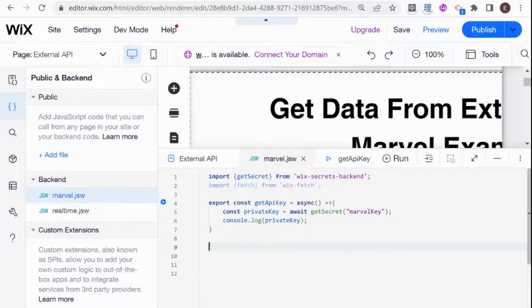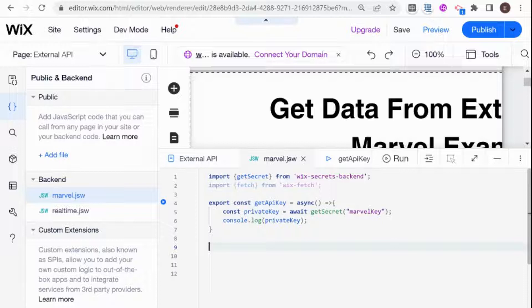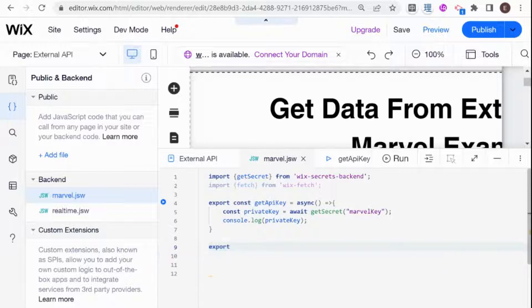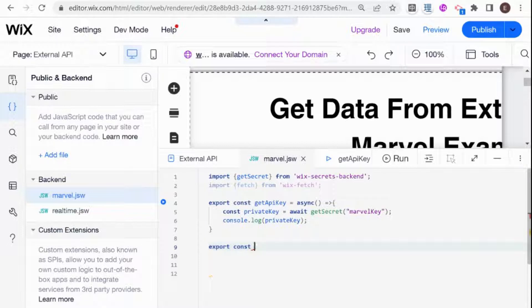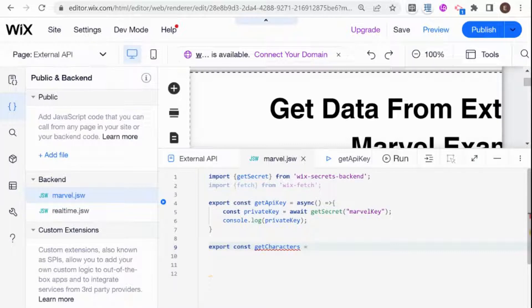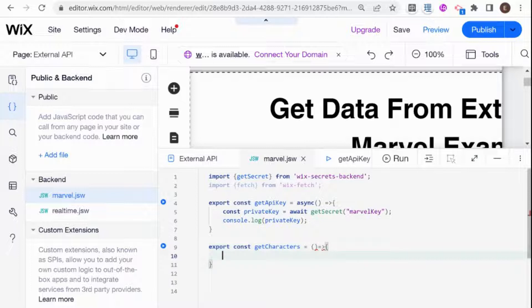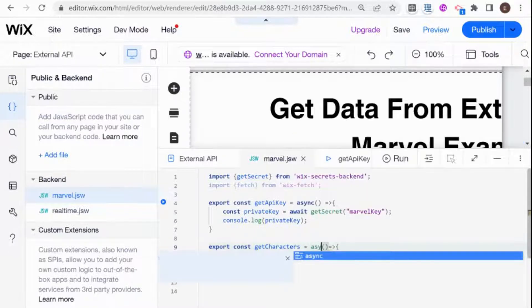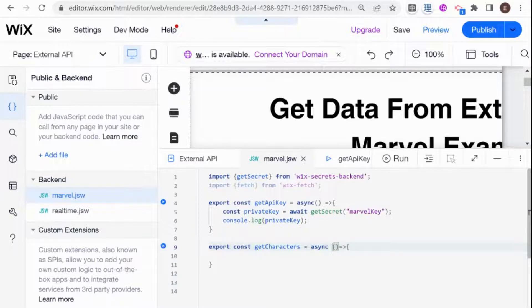And in order to do it, I'm going to create a wrapper function, basically a function that within it we will fetch the data. So I'm going to say export const, and this is going to be a function that I'm going to call get characters, because essentially what we're doing here in this API call is getting a list of Marvel characters. And this is going to need to be an async function because Fetch is an asynchronous action.